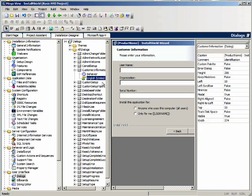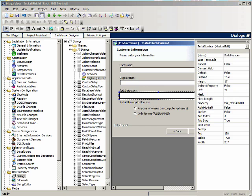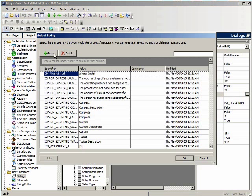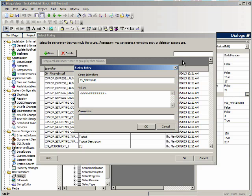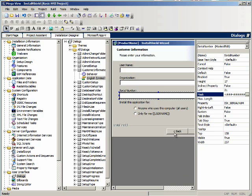Now let's go back to the dialog layout. For the serial number mask edit field, we want to add a mask. Here's the mask property — let's open the ellipsis. We'll call it IDS_serial_mask. We've got three hashtags, a dash, and then eight hashtags. What this means is that the serial number must be of the form three numbers, a dash, and then eight numbers in order to complete the serial number.